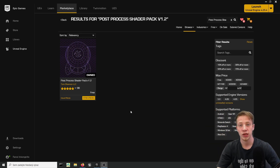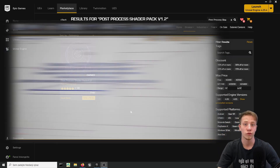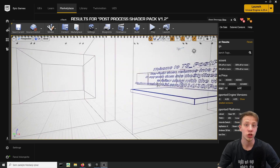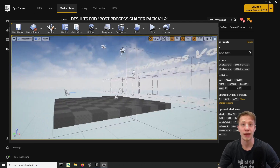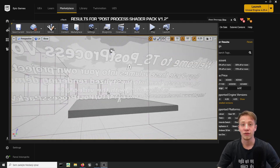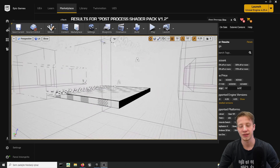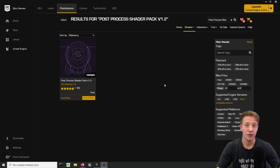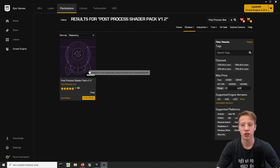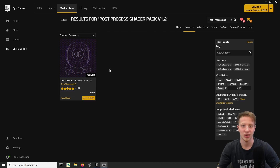Hello there, I'm Serfansi and today I would like to show you how you can improve visuals of your game — how to make it a bit more original, how to add some stylization. And all that for free, obviously, because we all love free stuff. For that we will use an Asset Pack on Unreal Engine Marketplace called Post Process Shader Pack version 1.2, and of course you will have a link in the description so you can download it from there.